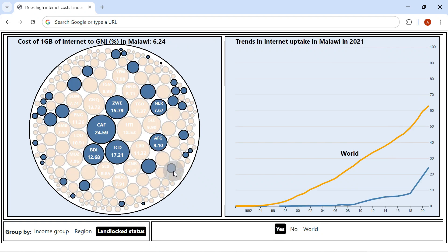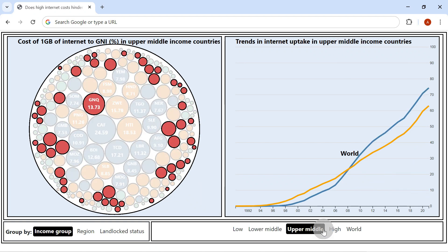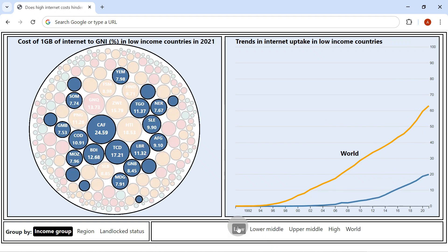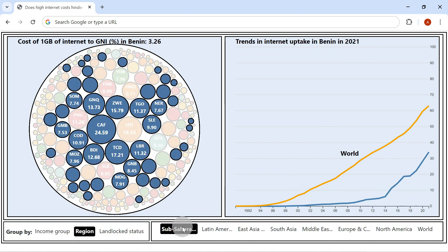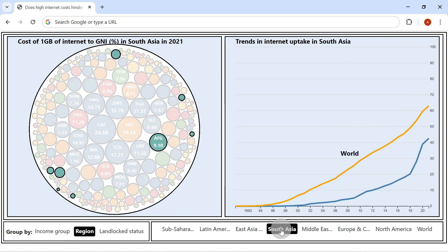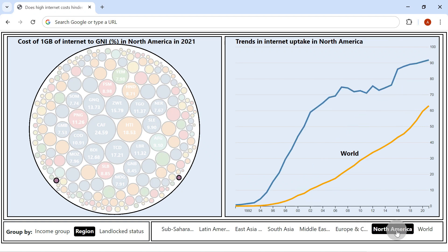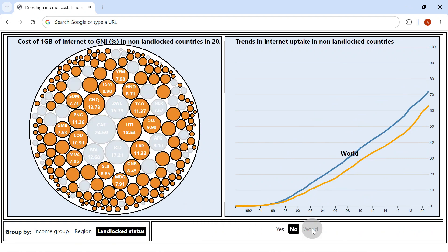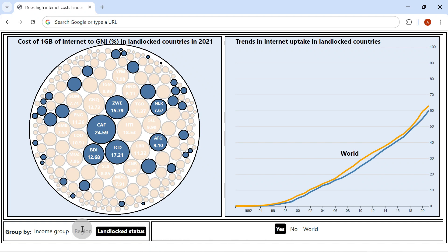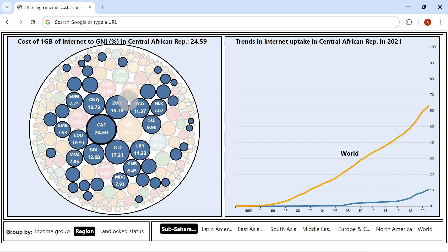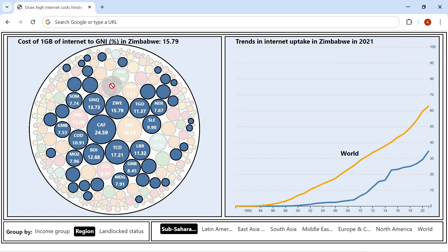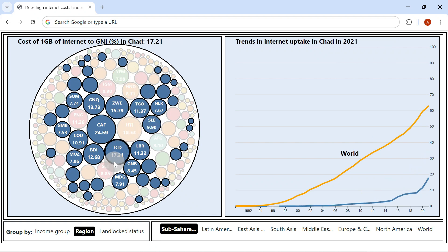In conclusion, low and lower middle-income countries, particularly those in Sub-Saharan Africa and landlocked regions, face the challenge of high internet costs, which significantly hinders internet adoption. These regions should prioritize initiatives that bridge the digital divide by focusing on lowering internet access costs and expanding infrastructure development. The next project will focus on a global analysis of the growth of neighboring countries. Thank you for your attention.